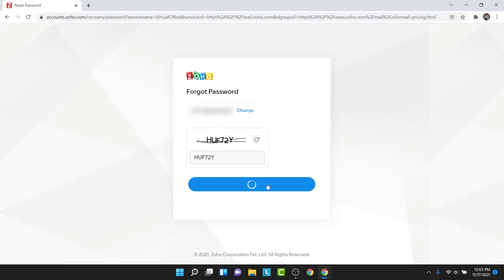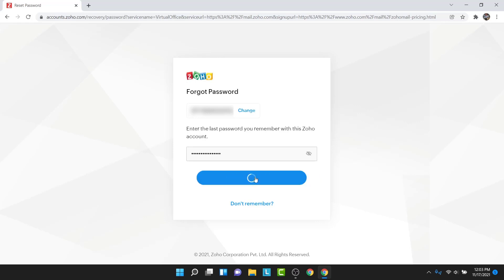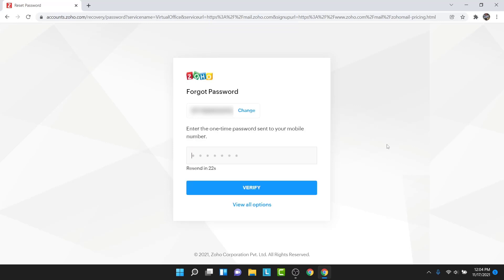You'll be asked to enter some characters in a text field — go ahead and do that. Once you enter the characters, tap on the next button. Zoho mail will then ask you to enter the last password that you remember. Go ahead and do that, then tap on the verify password button. You'll then be asked to receive an OTP verification code to the phone number used to create your account.